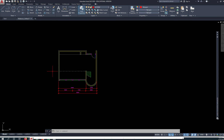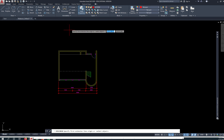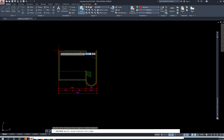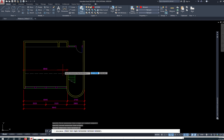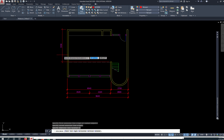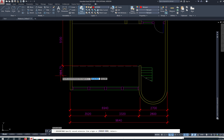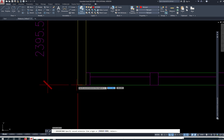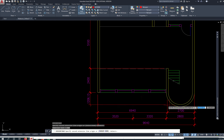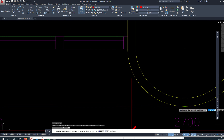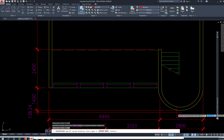So we do the dimension again here, linear here to here, dim C, dim continue to here and to there.